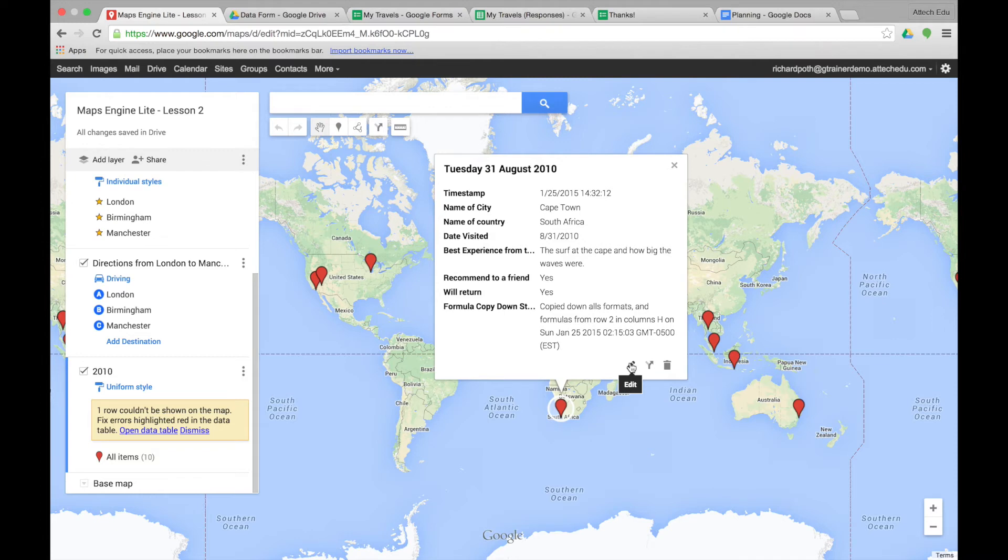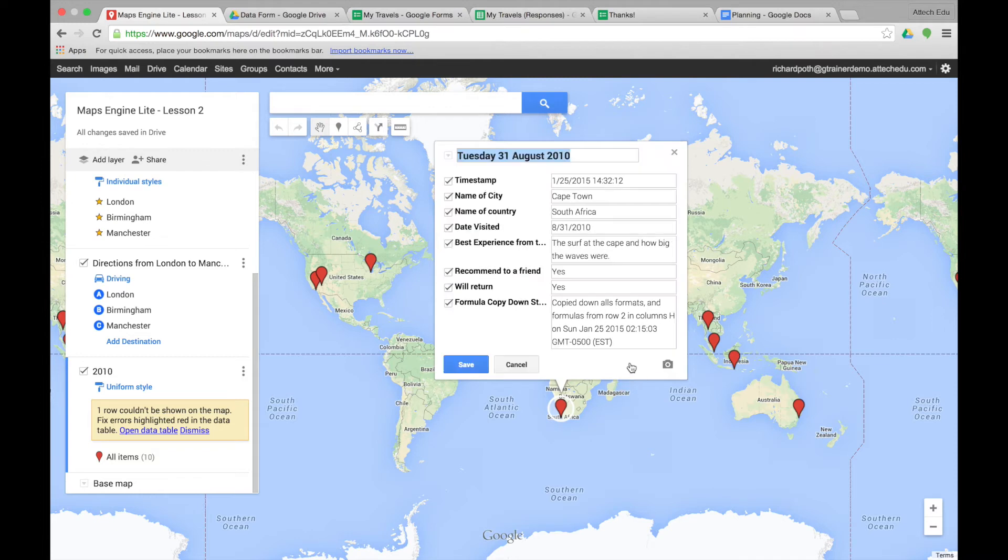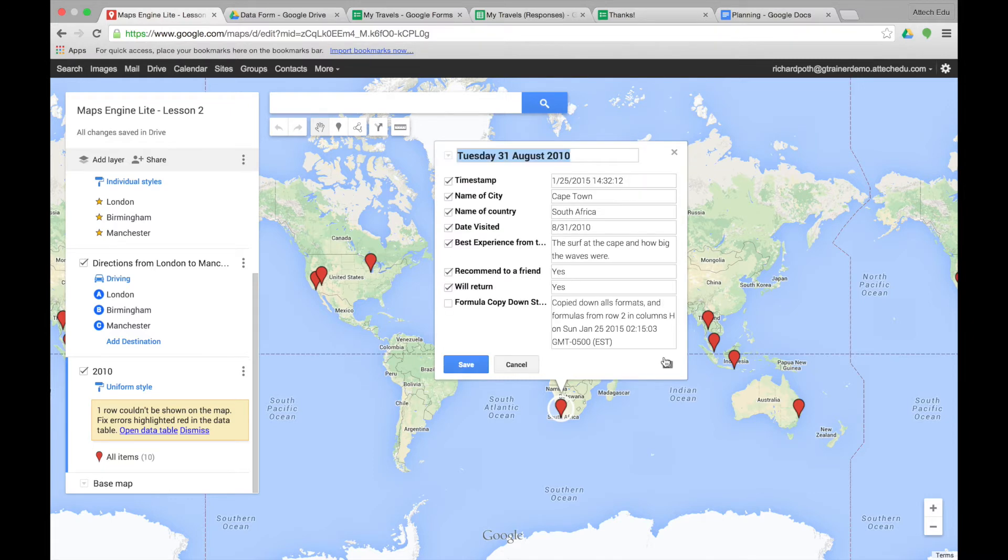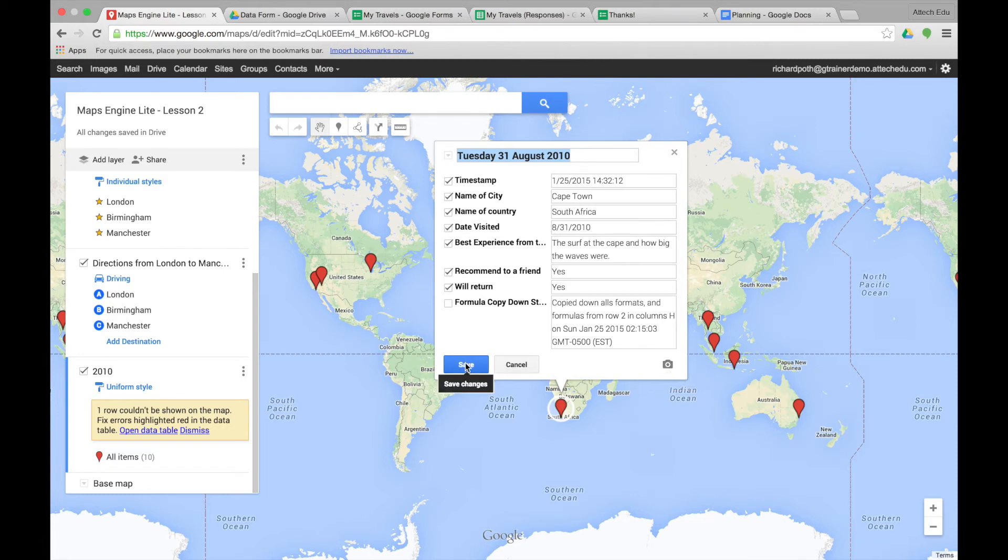We can edit this marker if we want to. By clicking on this, we can take out this particular field here and then save. We could also edit and we could add a photograph or video if we want to. And save.